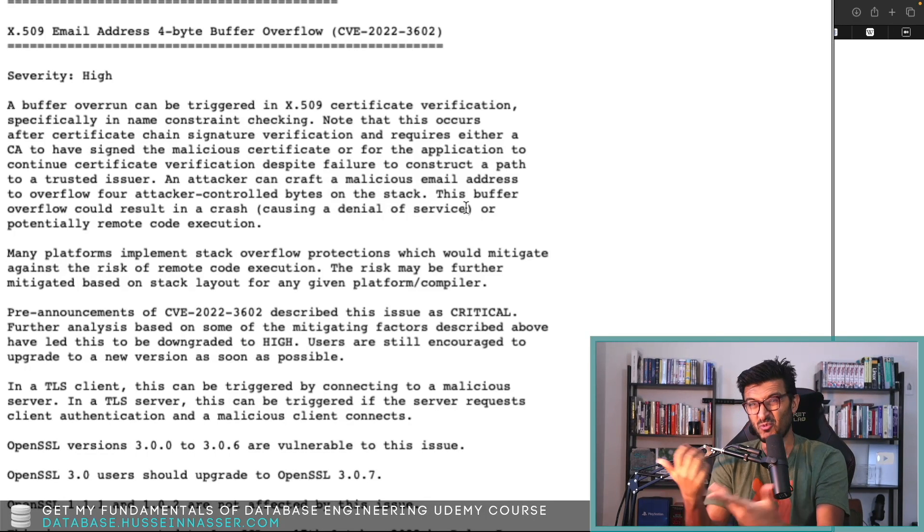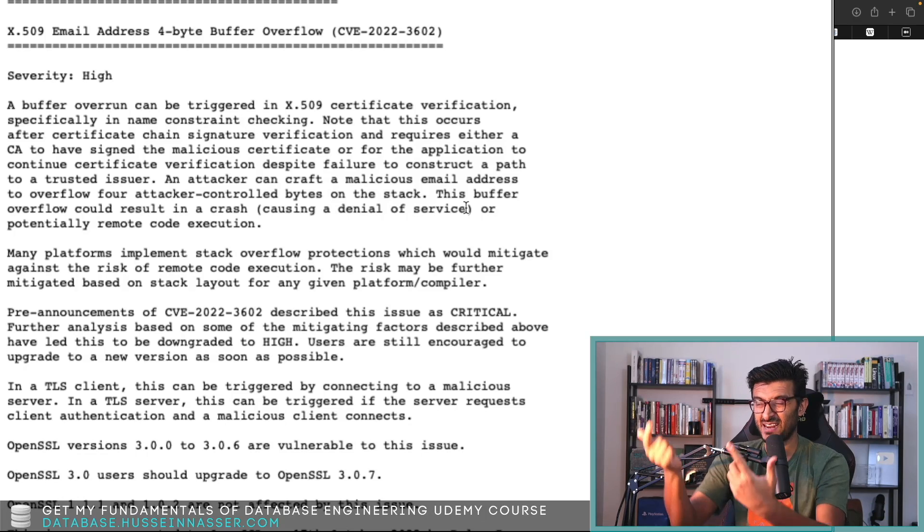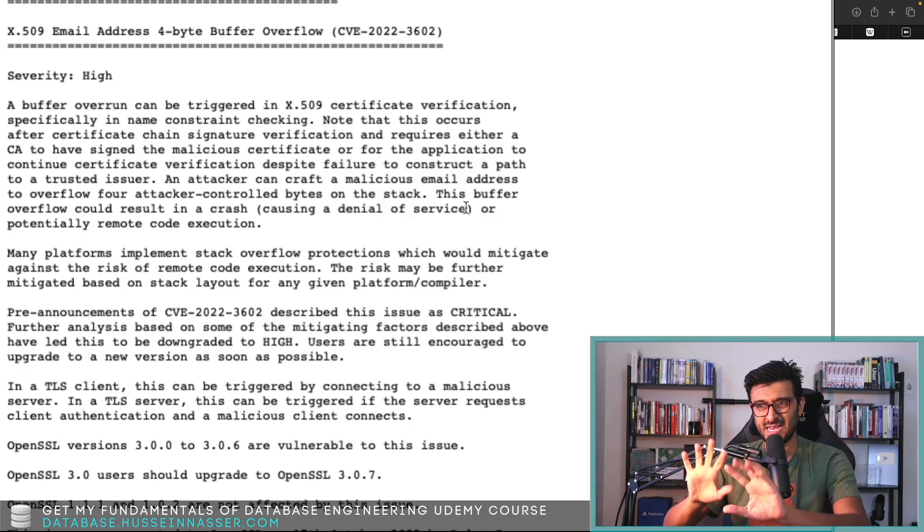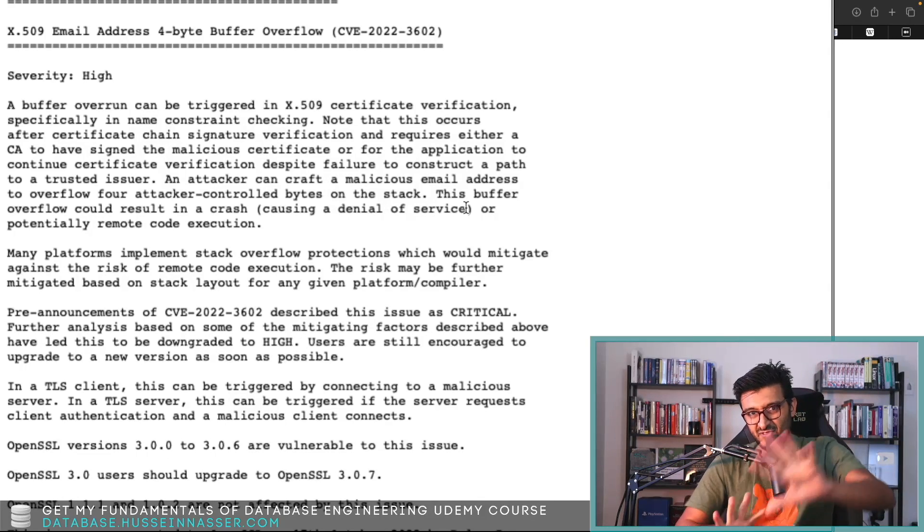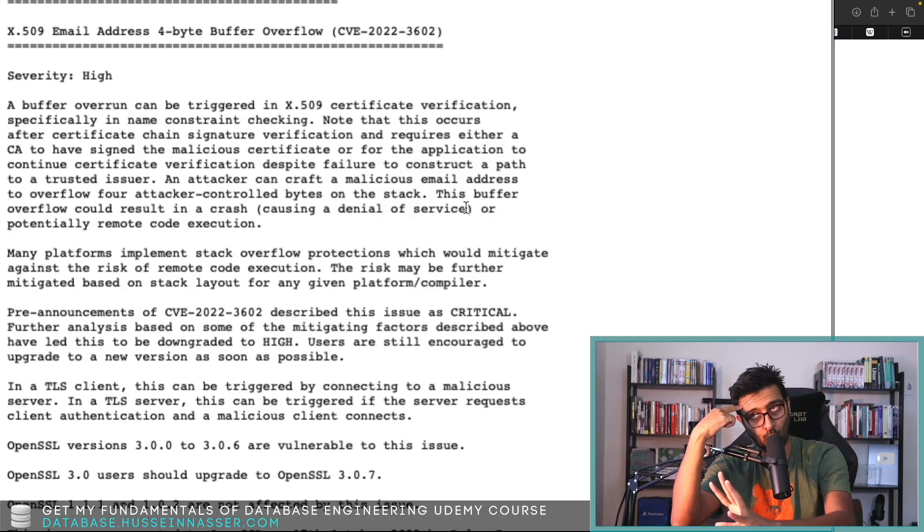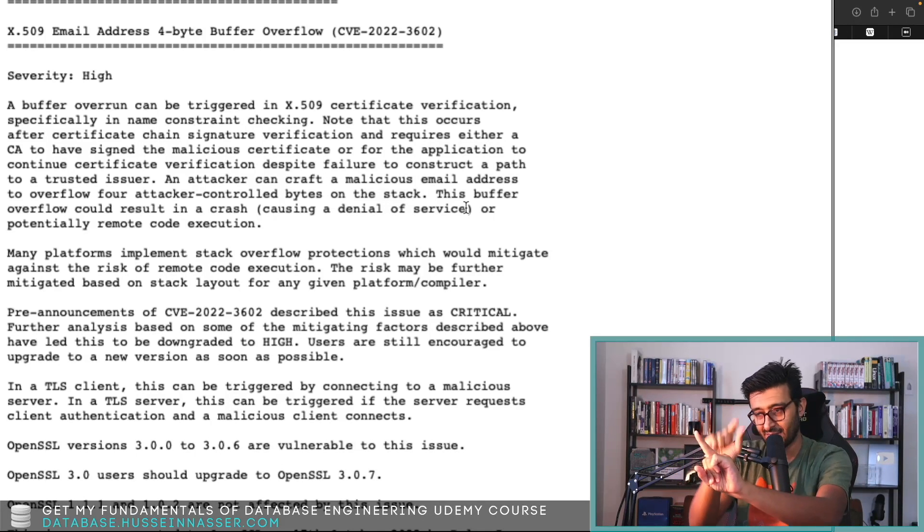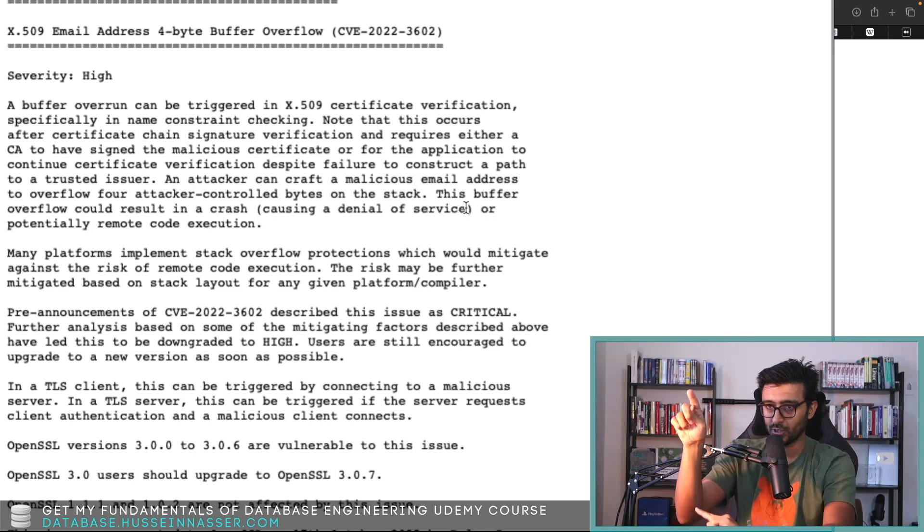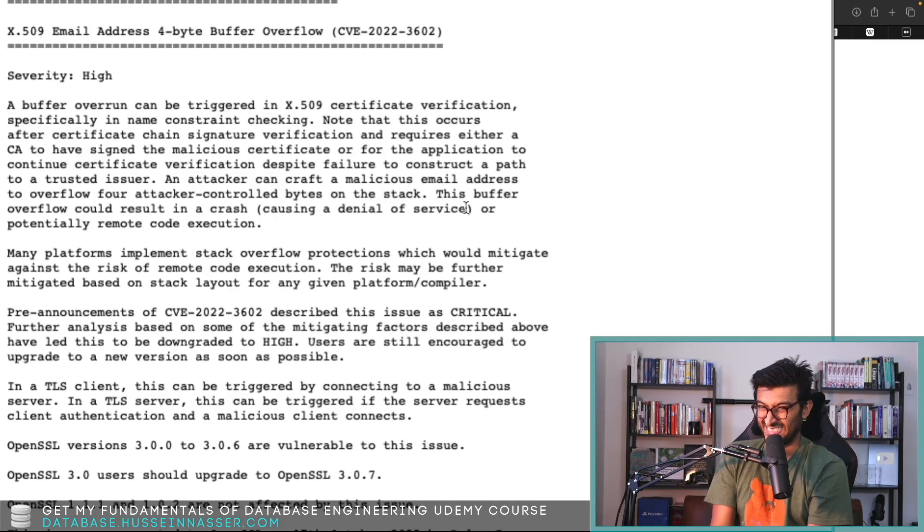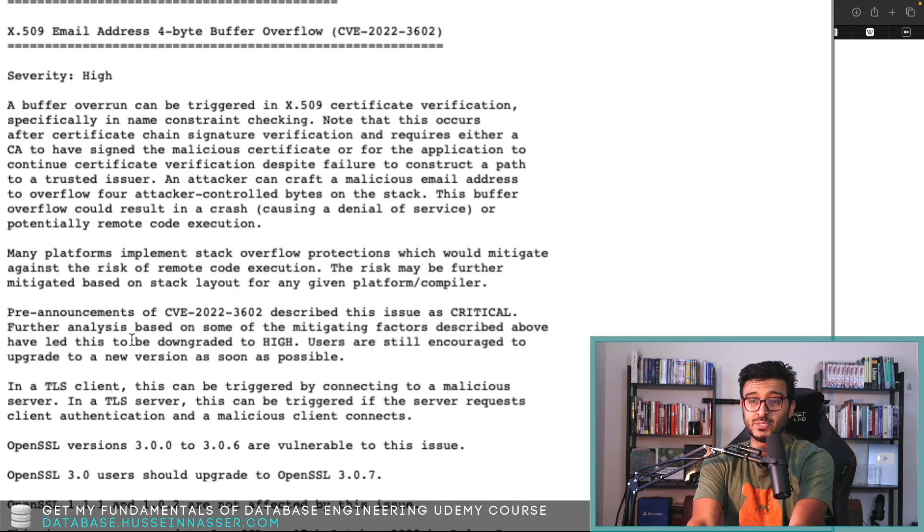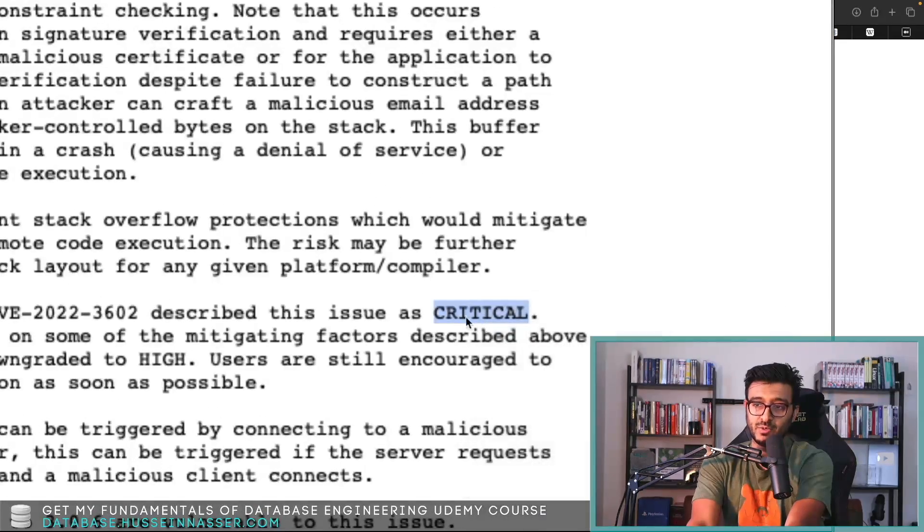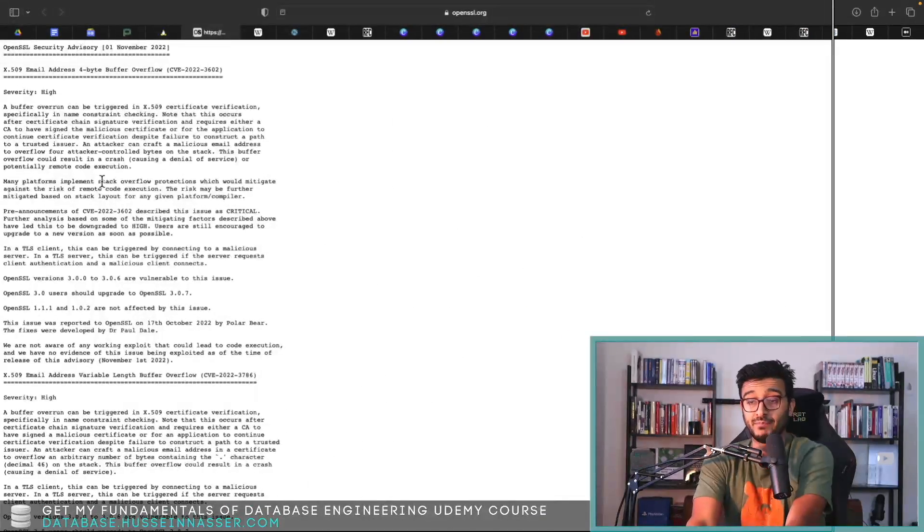That means the attacker also somehow has to paste that function in memory and know where it exists in memory and have those four bytes point to it. Very unlikely in my opinion. I suppose that's why maybe they did downgrade it from critical to high, but I might be wrong.